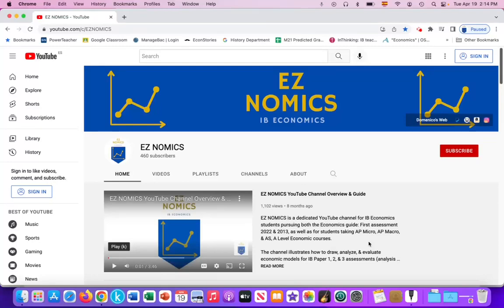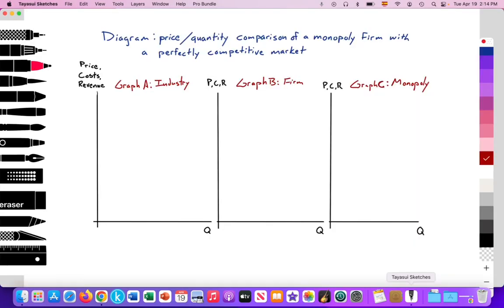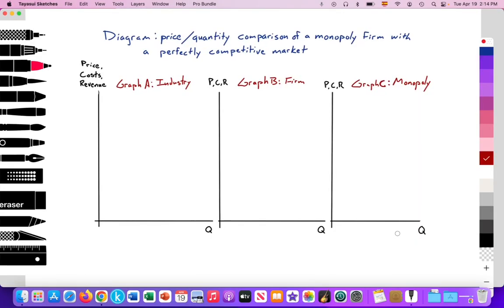Hello, this is Domenico with EZNomics, and we got an additional video here. We're going over an aspect of theory of the firm. On the IB guide, it asks you to diagram price and quantity comparisons of a monopoly firm compared to a perfectly competitive market.